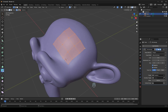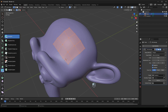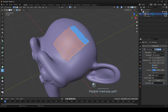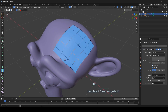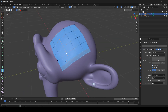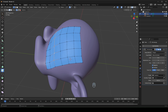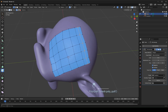If you want to move an edge loop, select the Edge Loop tool and move it. If you hold the Control key and move the mouse over the mesh, you can add an edge loop.